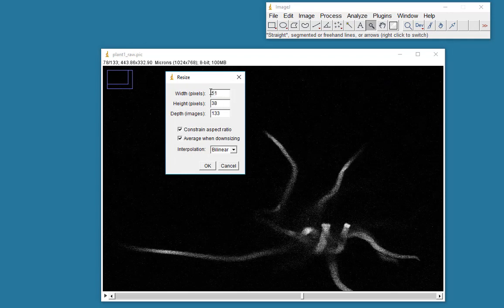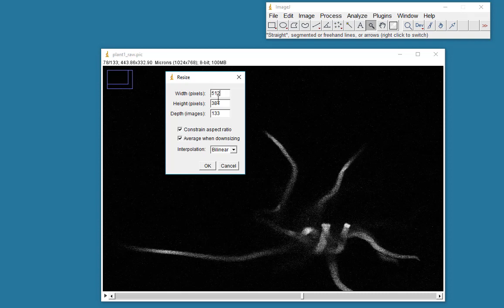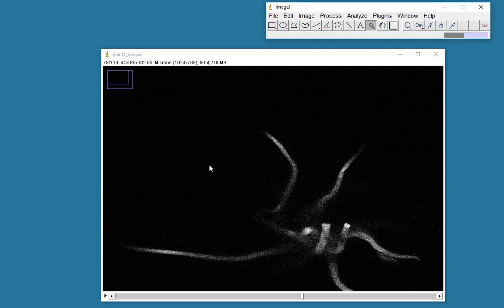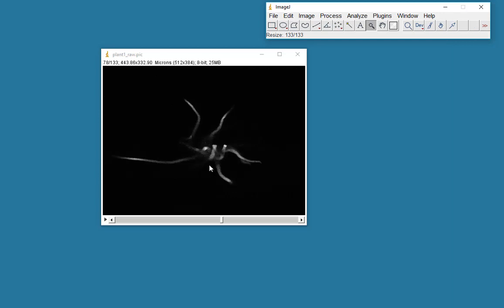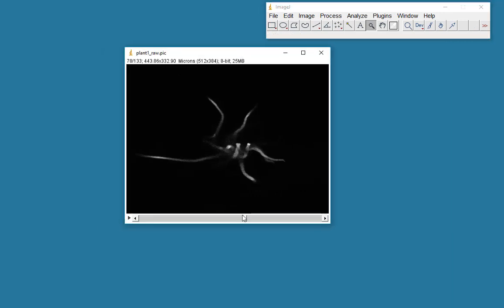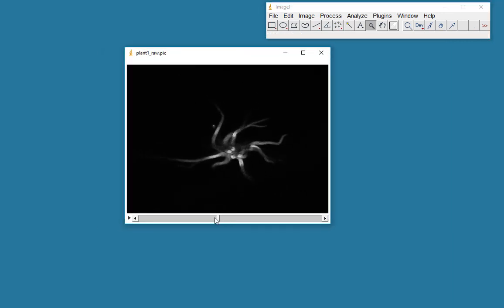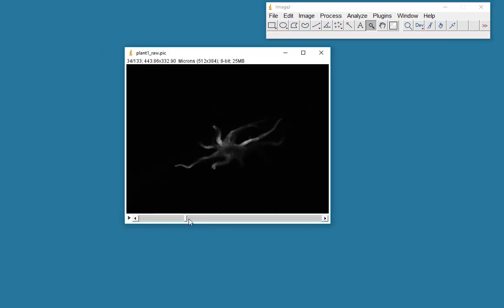I'm constraining the aspect ratio so that the height stays proportional to the change in width. You'll see that the depth is 133, which means there are 133 images in the stack. So I've resized those and here's my data set.